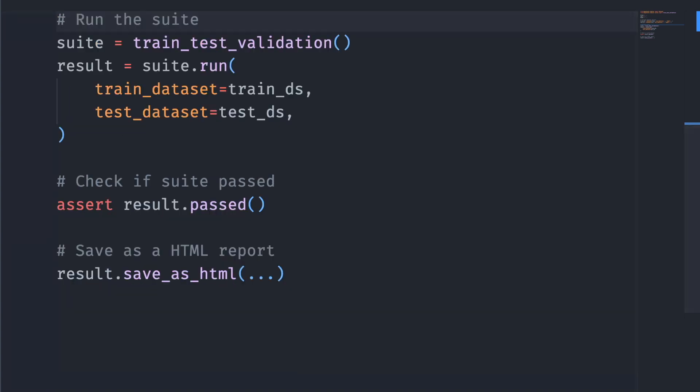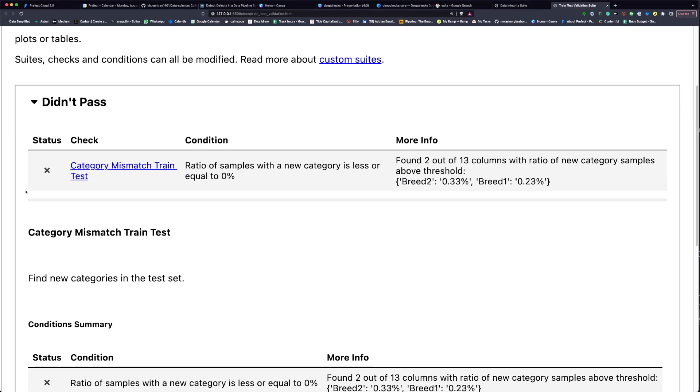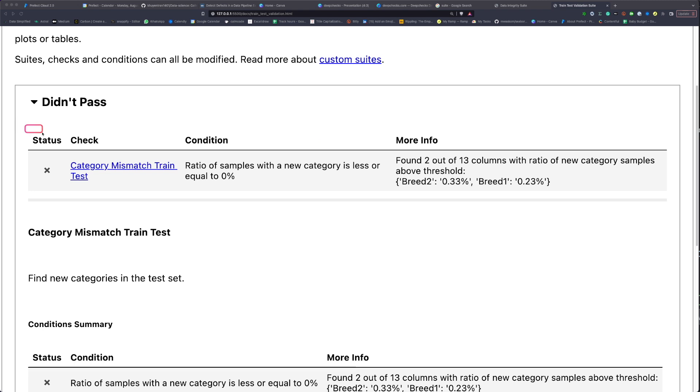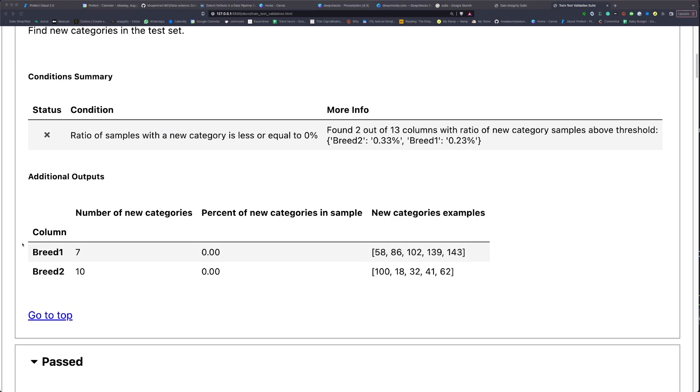If you run this, you will see the following. We can see that category mismatch train-test failed. This means that the ratio of samples with a new category is greater than zero. In our data, for the column Brick1, we find 7 new categories in the test set, and here are the examples of the new categories.